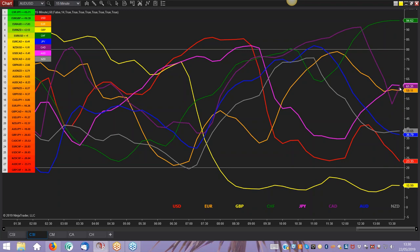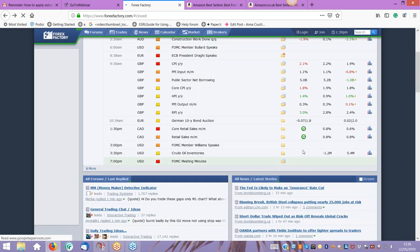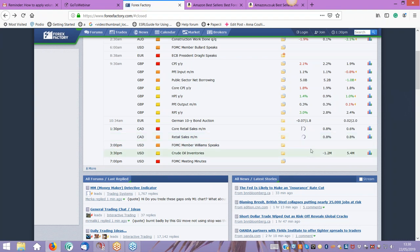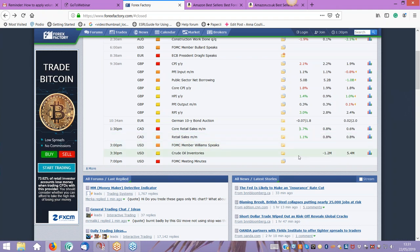I can see the Canadian dollar here — this purple line has just kicked up, the news must be out because it's half past one our time. Let's just refresh that and see what's come out. 1.1 and 1.7 — so it's pretty good for retail sales, pretty strong. That should help the CAD — strong on both measures.